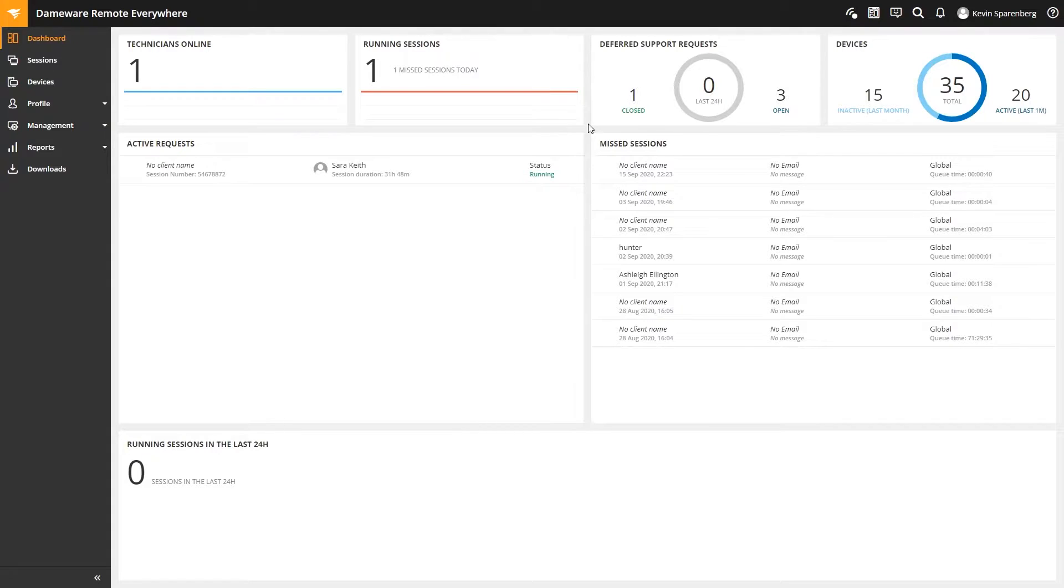If your end users are like the rest of us, they can work anywhere there's an internet connection. It doesn't matter if they're in the office, in a branch location, on the road, or on vacation. As long as they're online, you can help them. It's actually really easy, so let me show you how to do that with Dameware Remote Everywhere.